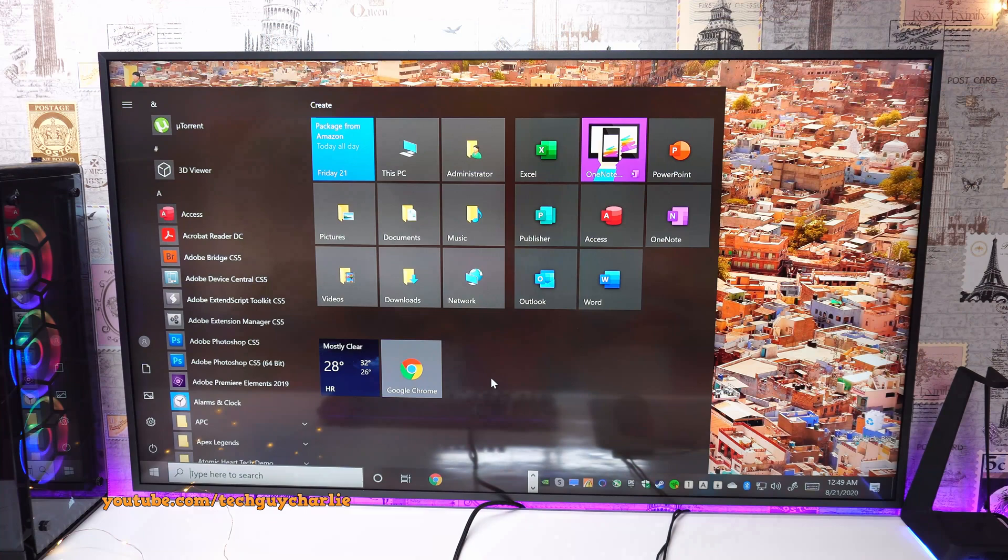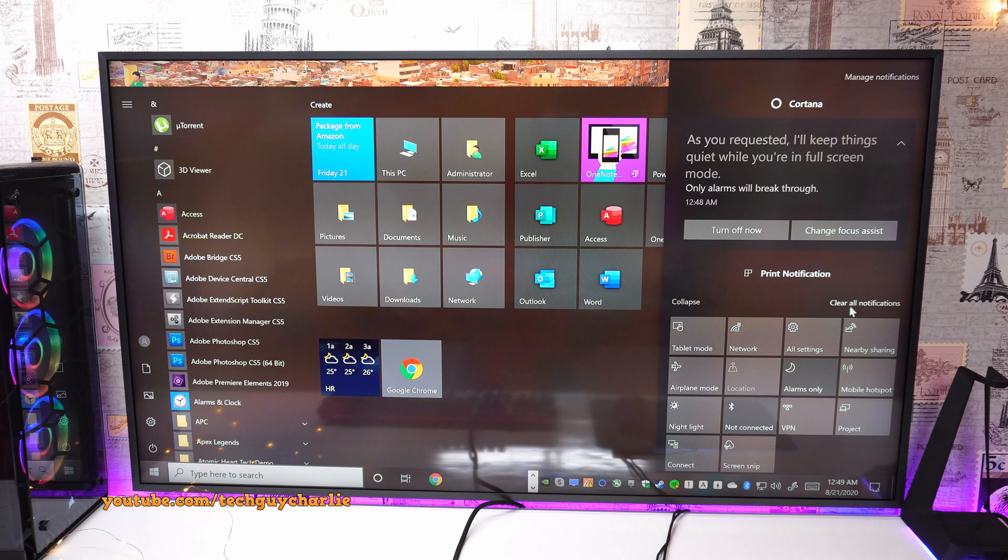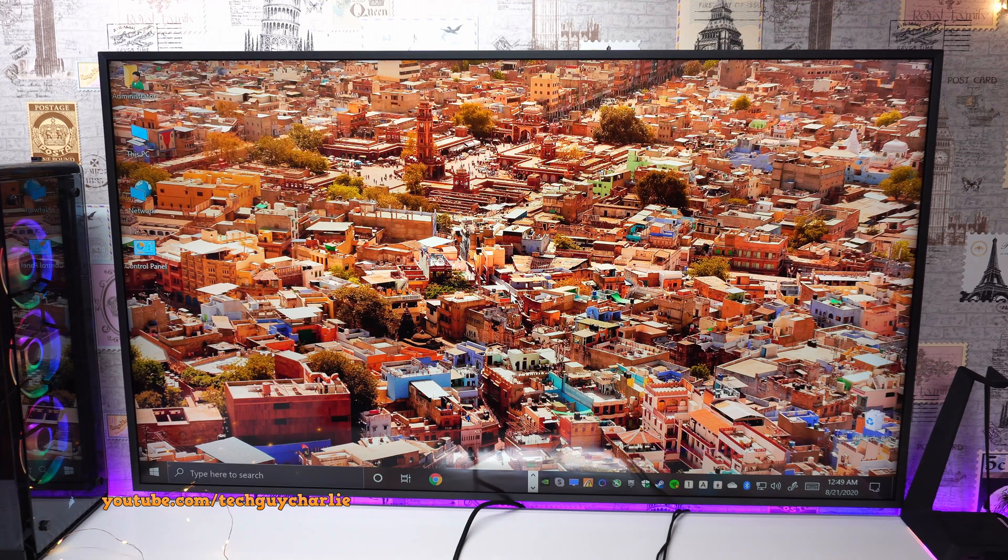So first off, when you connect your PC to a large format screen, Windows will automatically change the size of the text, apps and other items to 300%. And you can probably tell this makes everything look a little too big for comfort. So to fix this,